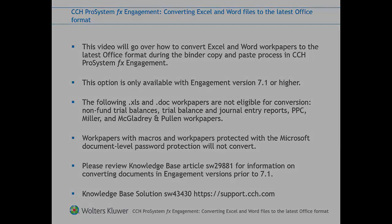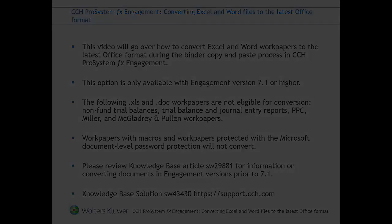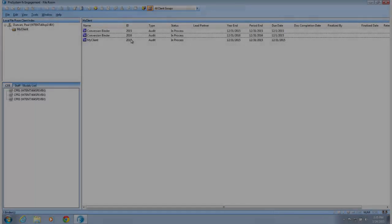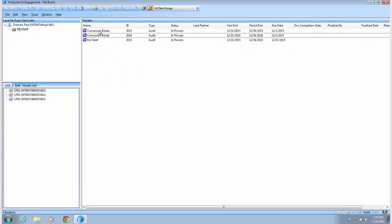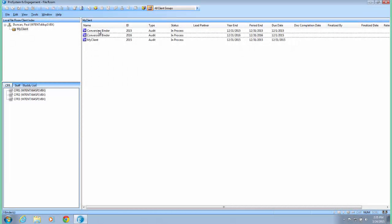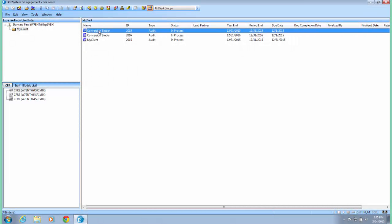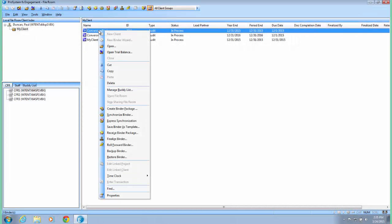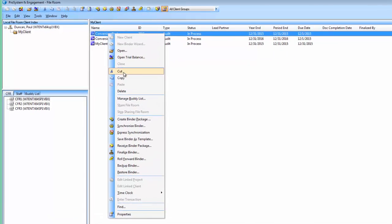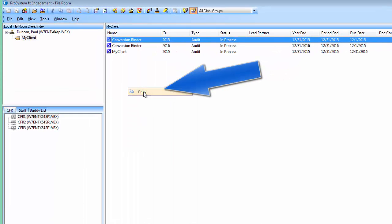Now let's walk through the copy and paste binder steps. In your local file room, click the binder you wish to copy. Right click the binder and select copy from the pop-up menu.